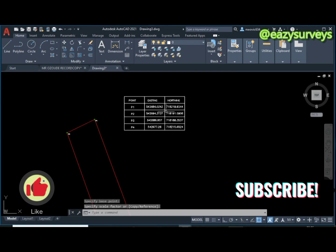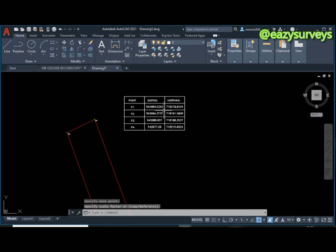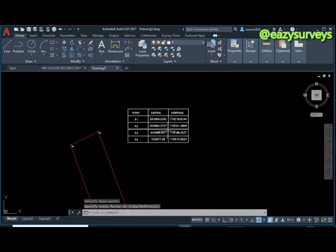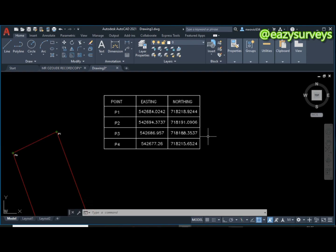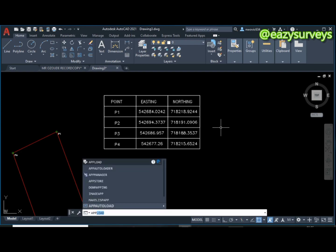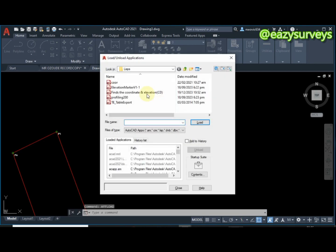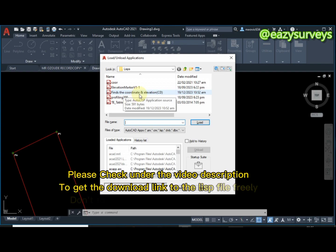So guys, this is the coordinate extracted. The next thing I'm going to do is to convert this table to Excel table. To do that, it's still going to be the same process - APP on your command line, then click on enter, then you go to where your LISP command is.